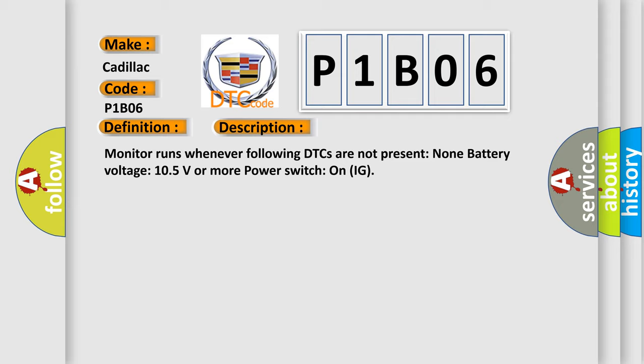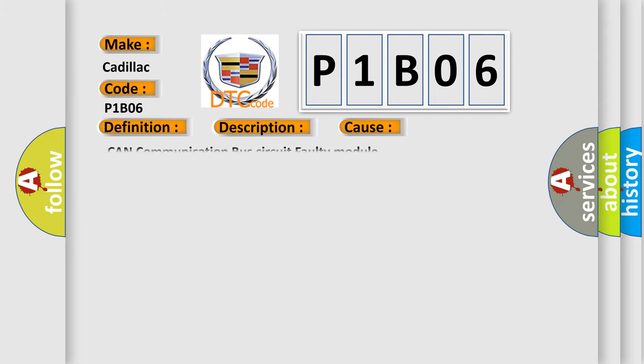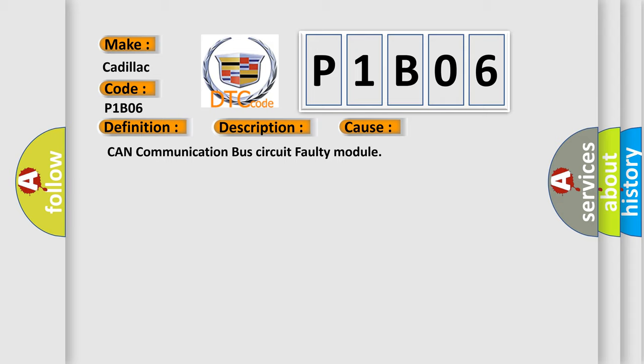This diagnostic error occurs most often in these cases: CAN communication bus circuit faulty module.